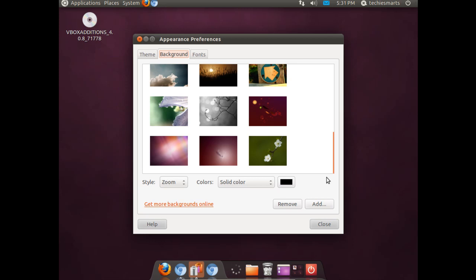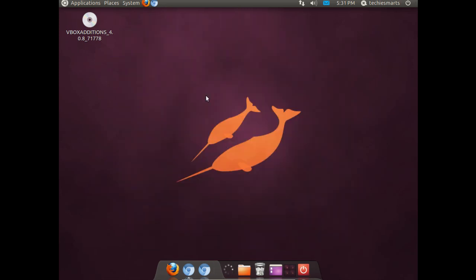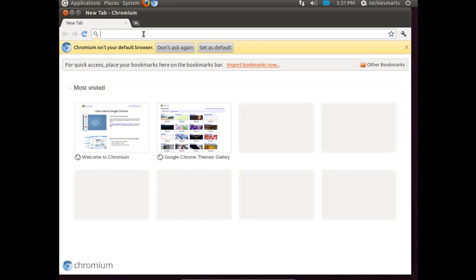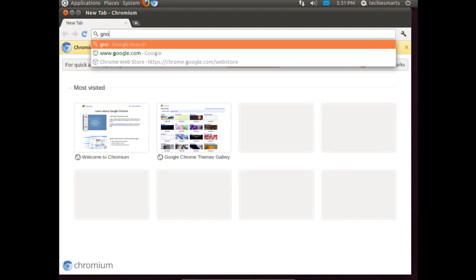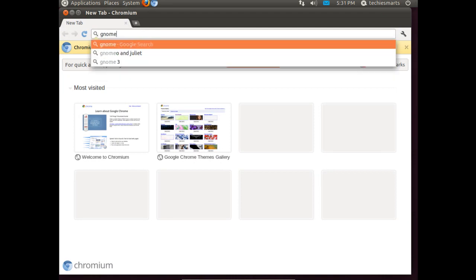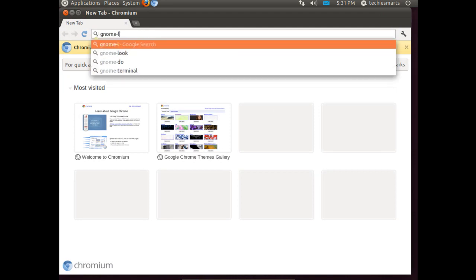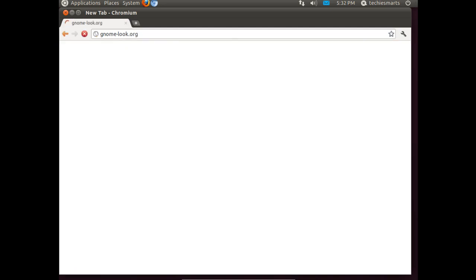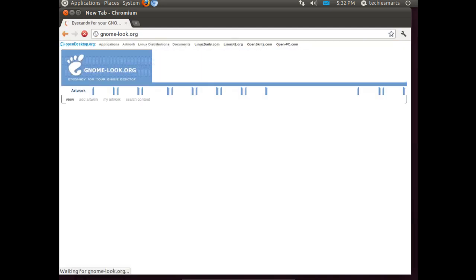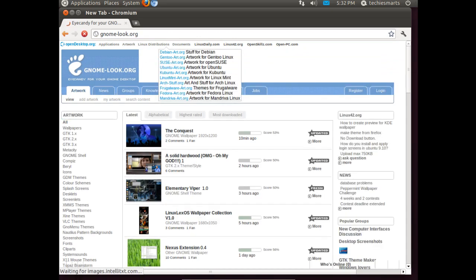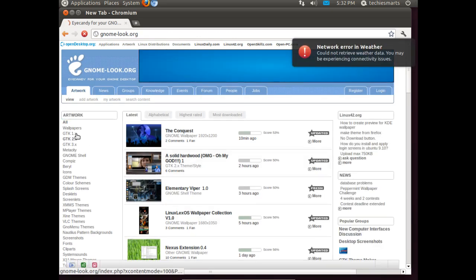There is a lot of themes, a lot of assets for other eye candy for Ubuntu and other Linux distributions on that site. Notably there is a great index of wallpapers on the site as well. It looks like our weather applet is still giving us a problem.